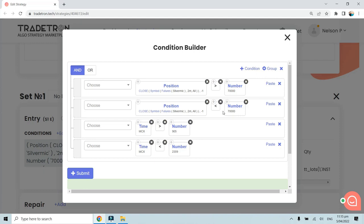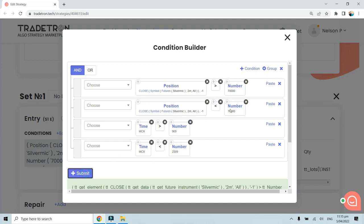Since there is a mistake in this condition, the strategy should not take a trade. Many times what happens is you might create multiple conditions and there may be an issue with one of them, causing the strategy not to take a trade. I'm going to show you how to debug this.